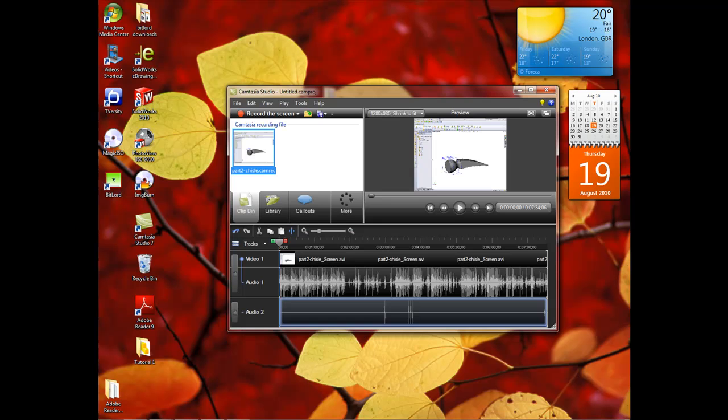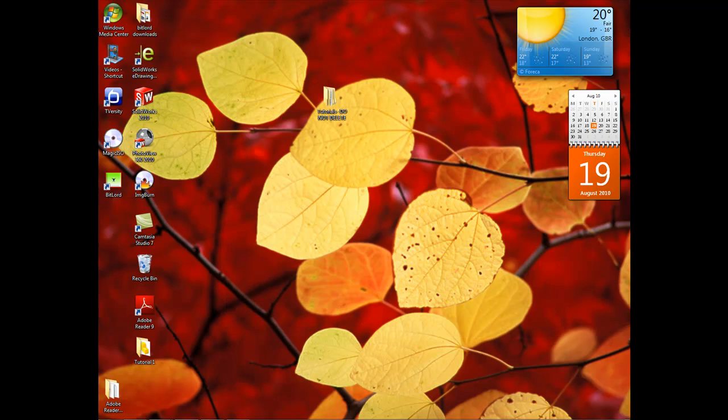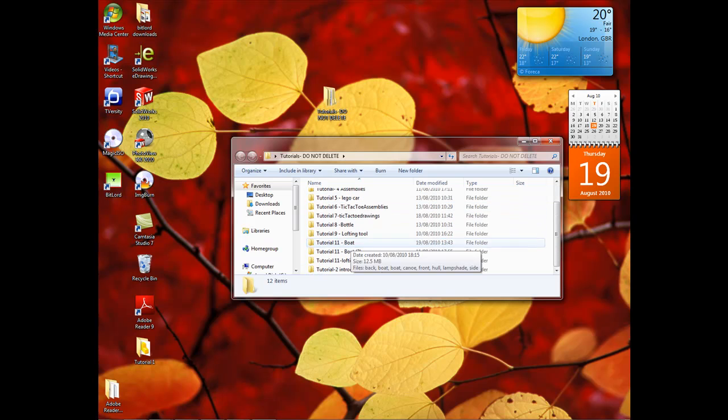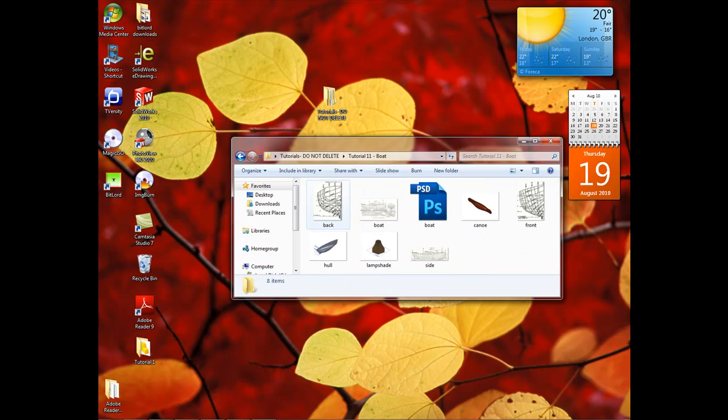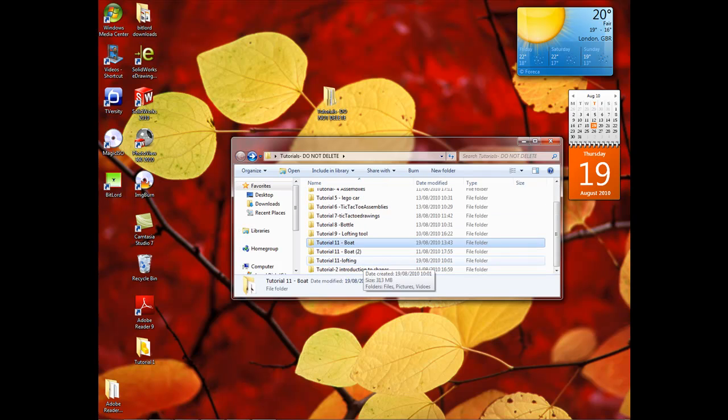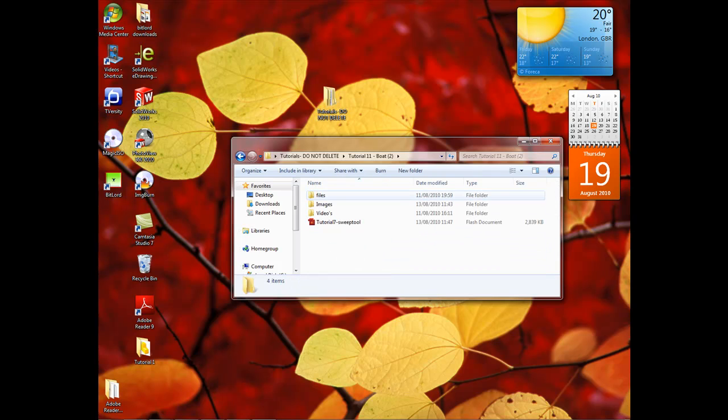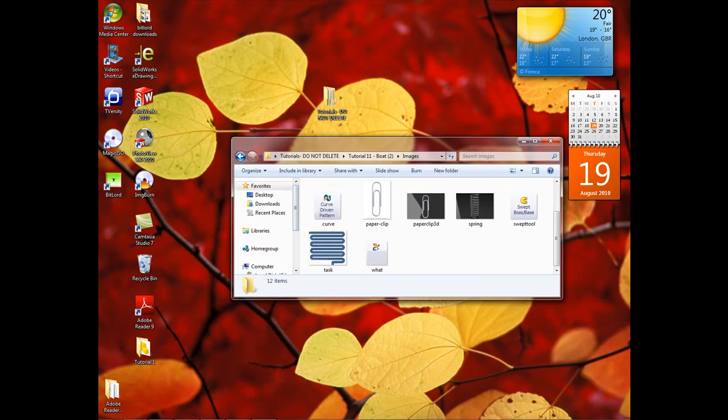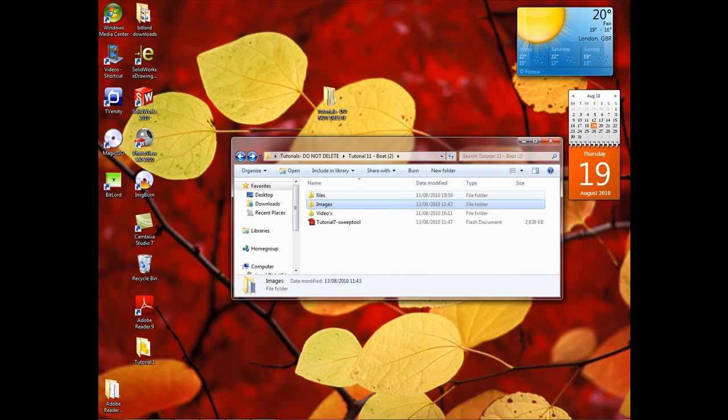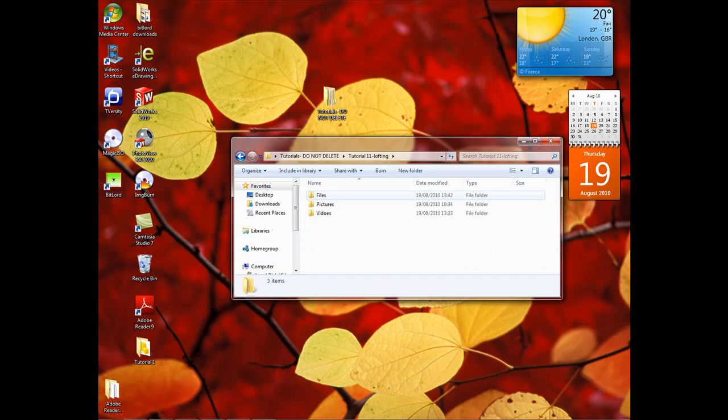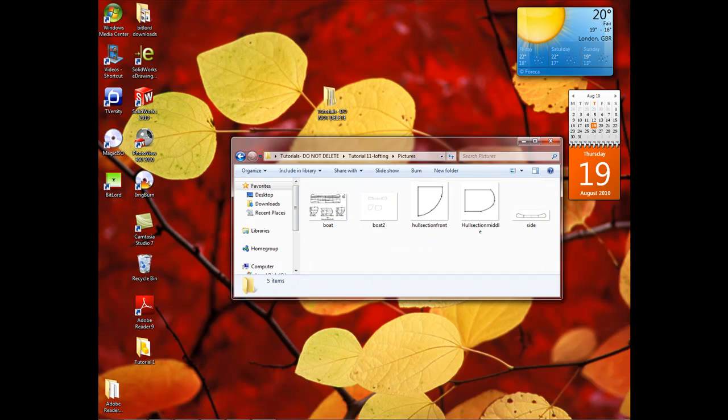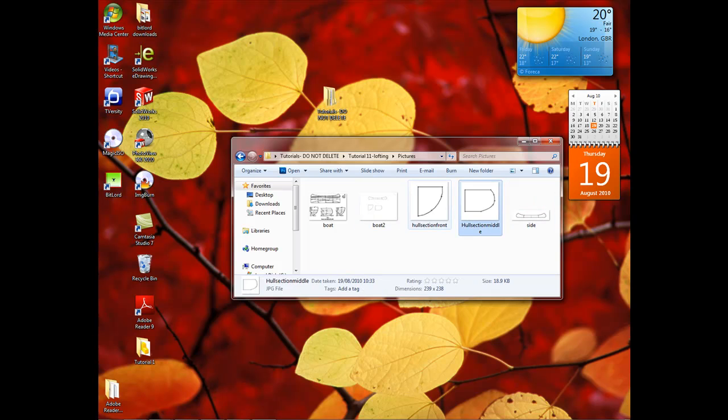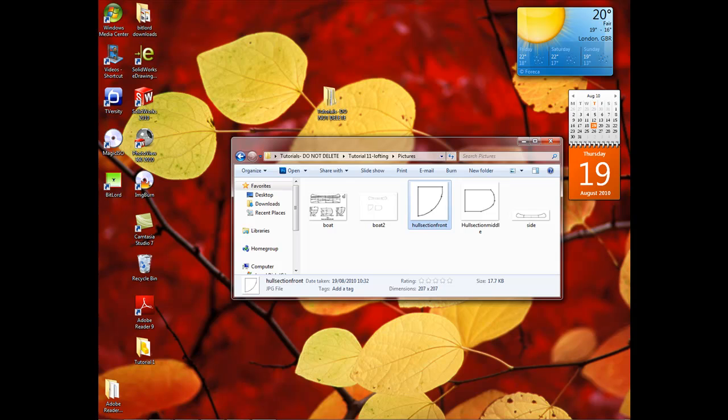First of all, we need to make sure that we've got all of our material ready. Go into my boat folder, go into lofting, pictures. I've got my pictures here that you need to download from online. We've got side, whole middle section, and whole front section. Those are the parts that we need for this tutorial. Put them into a file where you know they are.